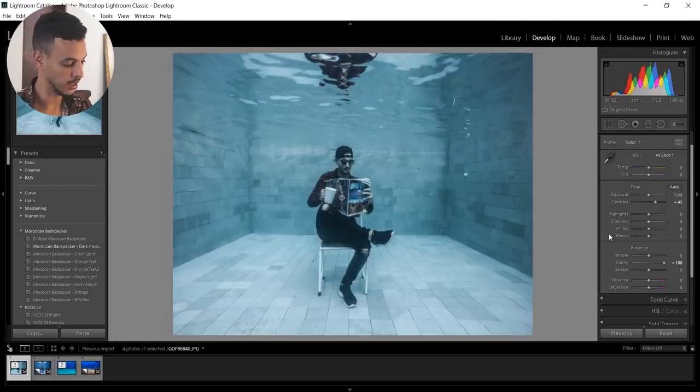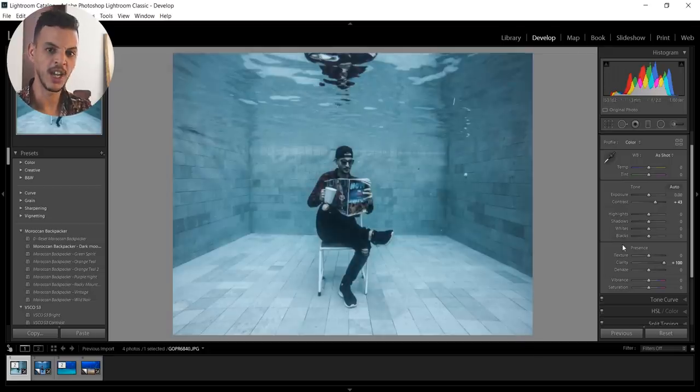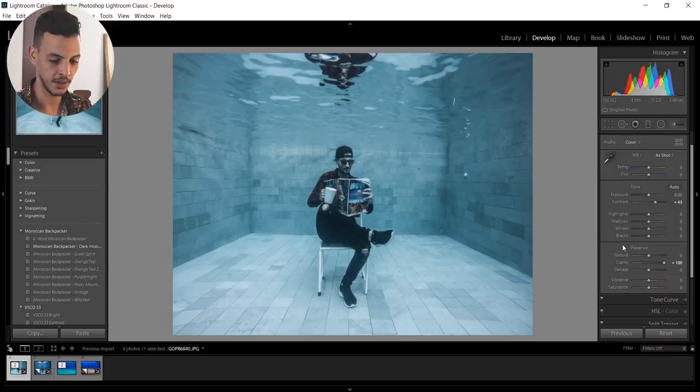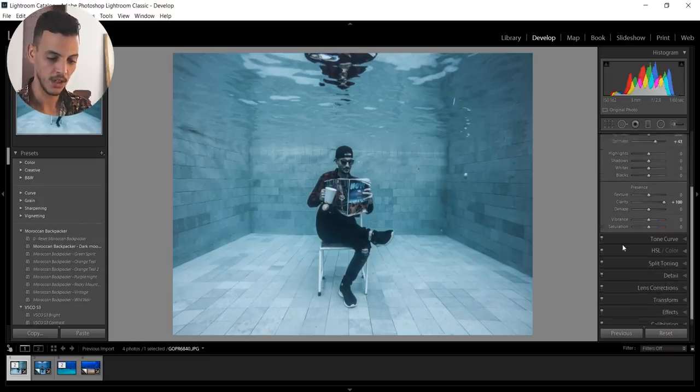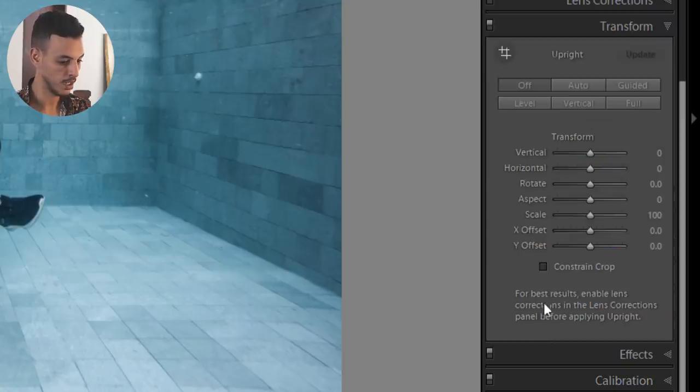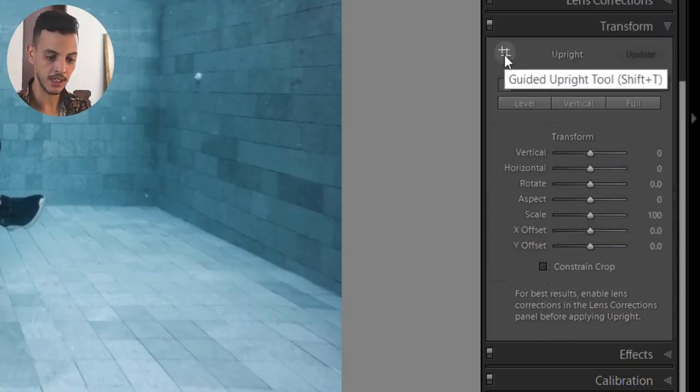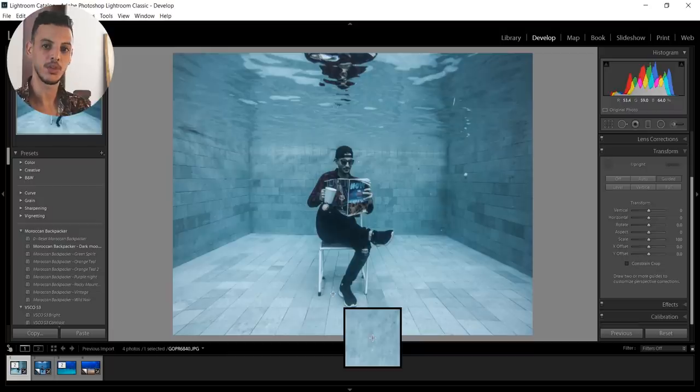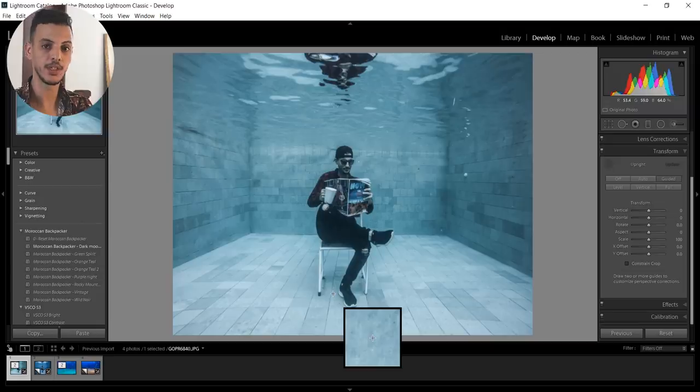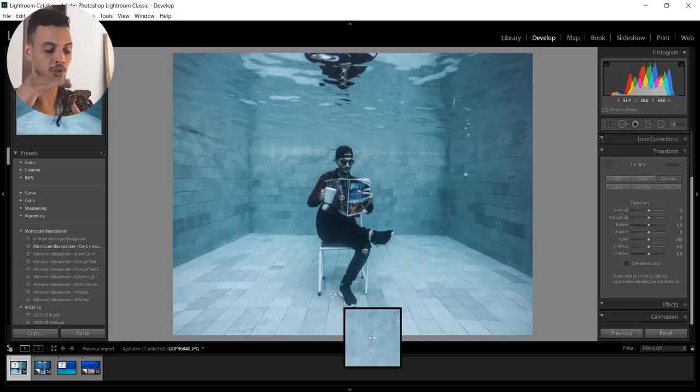Next step we gonna adjust the perspective. I like to do it in the beginning so at least I have a clear idea of what I'm doing. So for that we're gonna go to transform and to the guided upright tool. For this one you just need to adjust the perspective in Lightroom. Using this tool you will tell Lightroom that these lines and these sides are supposed to be straight.